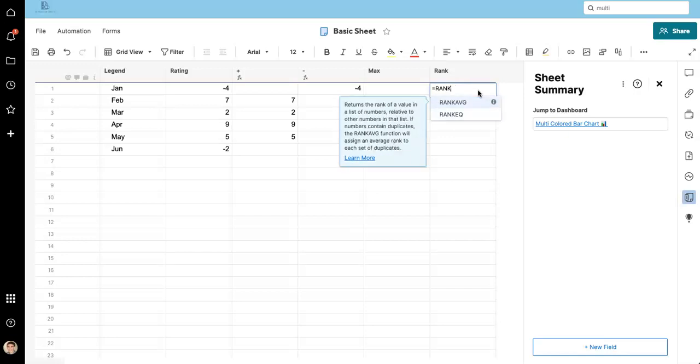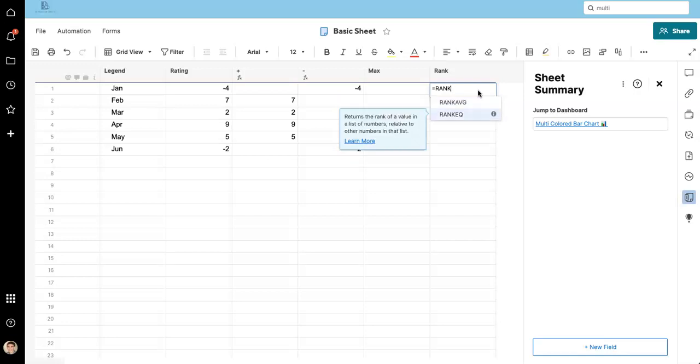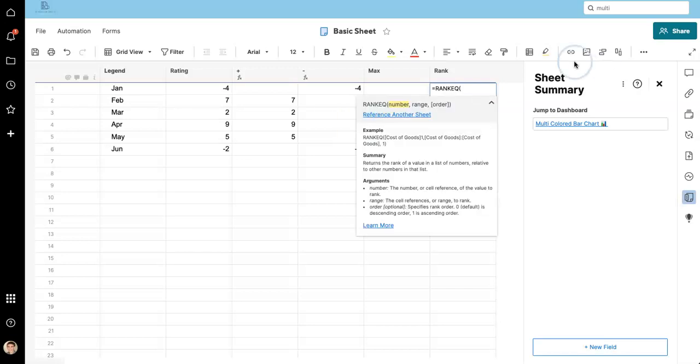First we're going to use a simple rank formula and we're going to use rank Q. If you use rank average, if you have repeating values, you're going to get potentially decimal points. Using rank Q, every single number will have its own integer, one, two, three, four value to it.